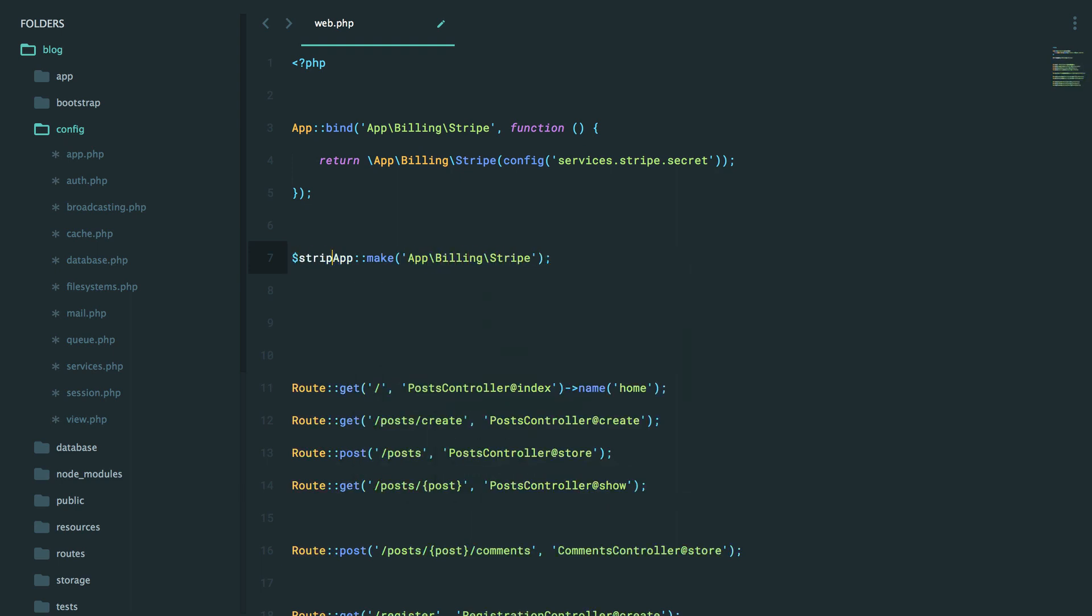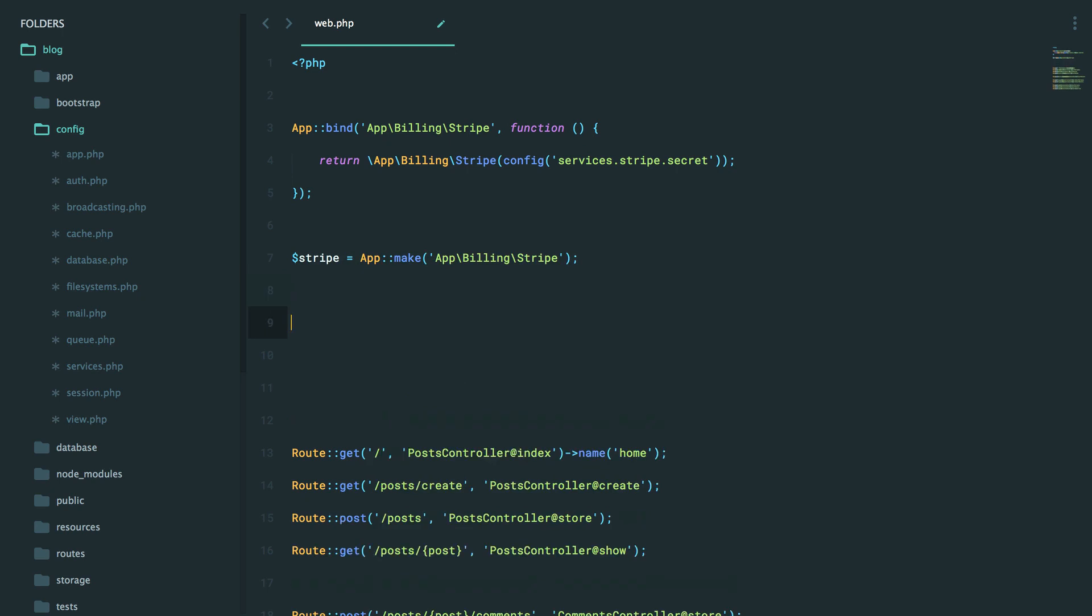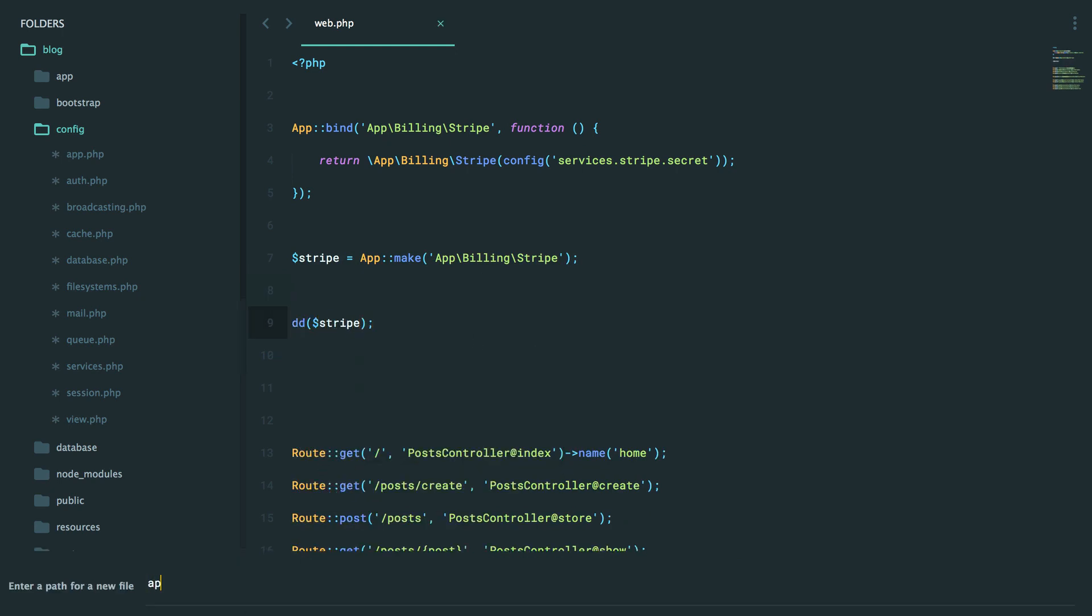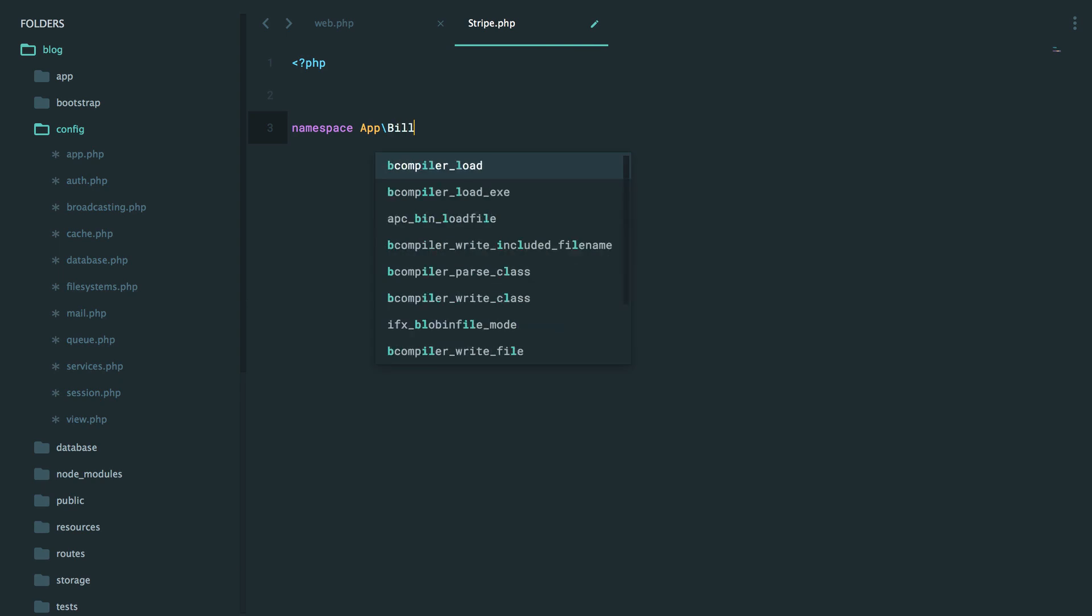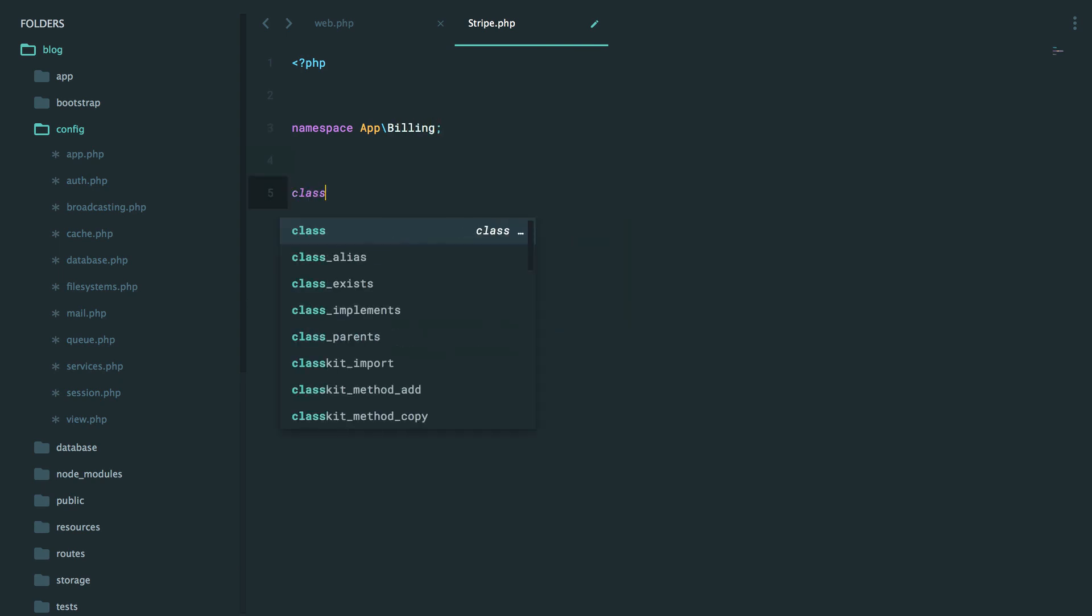And let's see. Let's grab that, and then simply die and dump. But right now, we haven't even created this class. So let's say app billing stripe.php, and then set our namespace, like so.